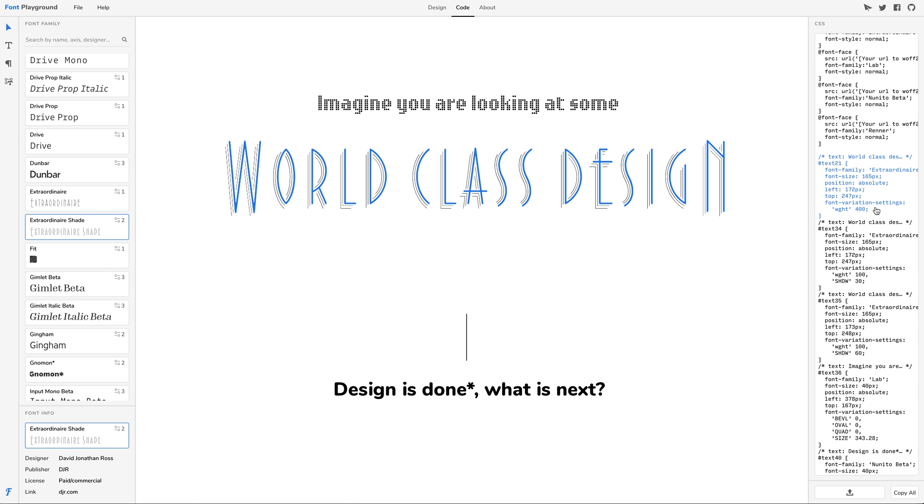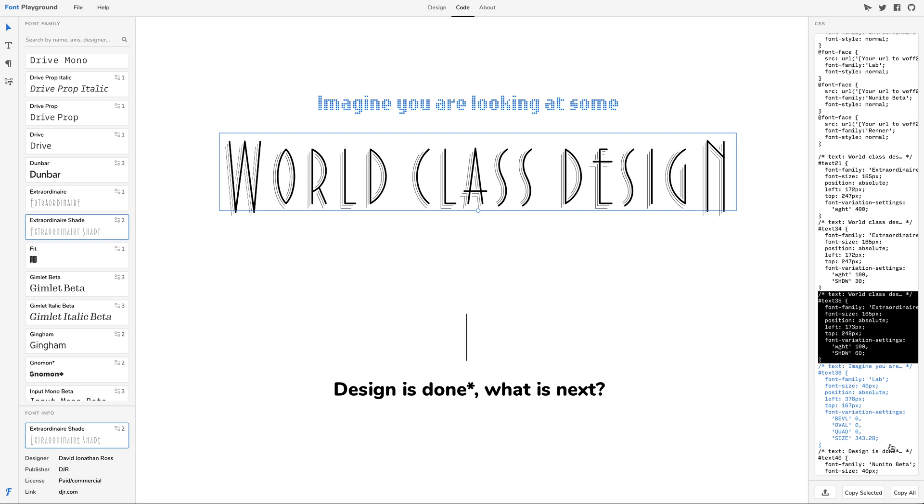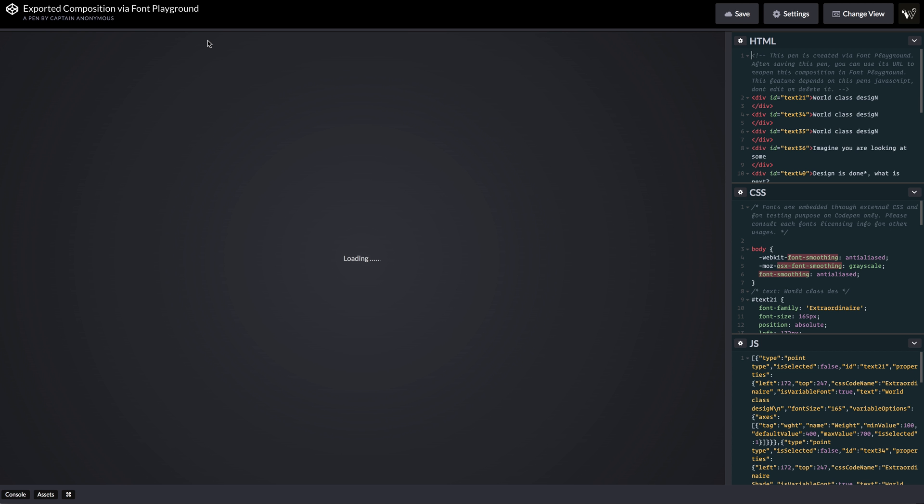When you are done, take your designs anywhere by exporting HTML and CSS code directly to CodePen, or just copy and paste.